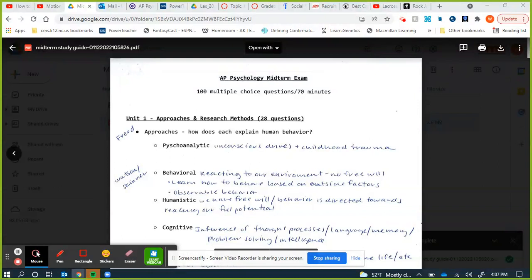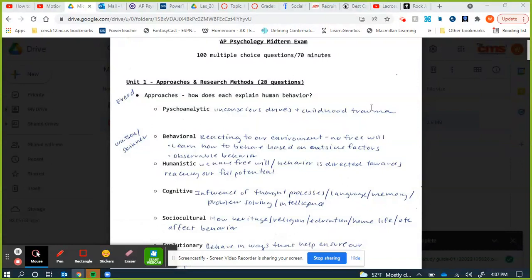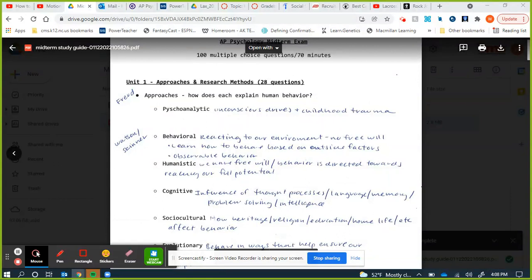If you notice on the study guide, it also has how many questions are from each unit, based on the AP exam breakdown. Most questions are from Unit 1 — 28 questions — because on the AP exam, research methods makes up about 16%. We're only halfway through the class, actually less than halfway.